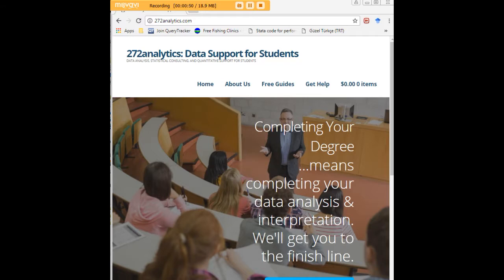We help you understand why your data matter and what they mean in a manner that lets you write a perfect chapter 4 following a perfect chapter 3 and lets you defend your dissertation or thesis with complete confidence.